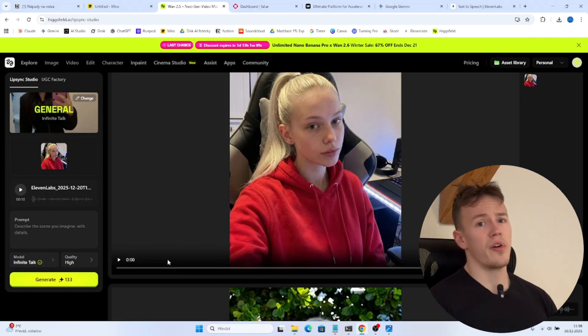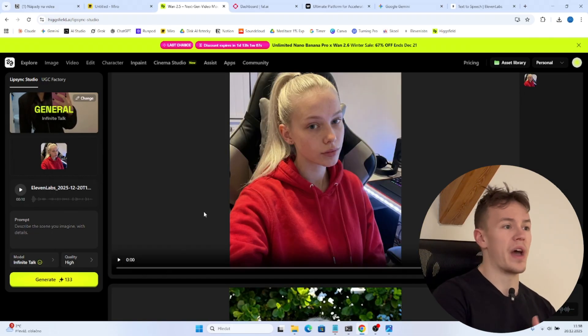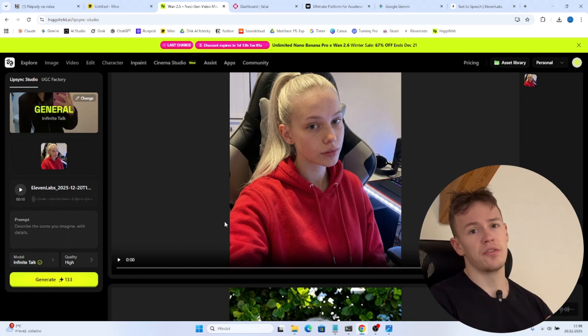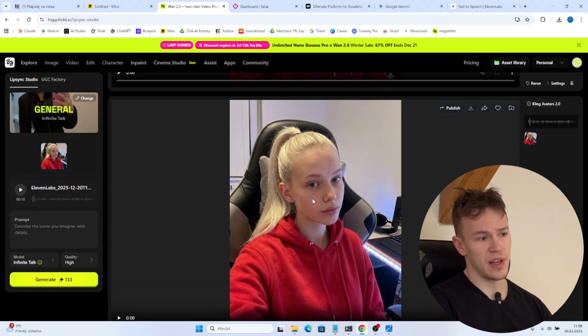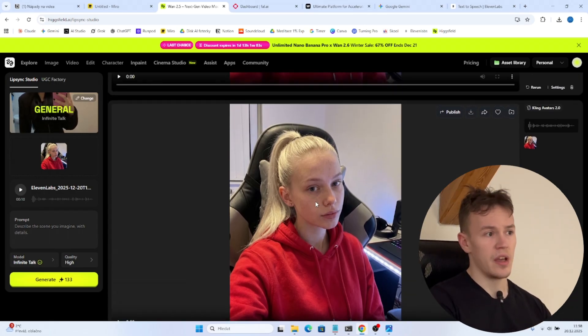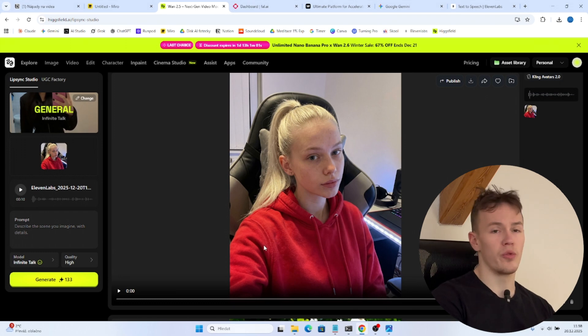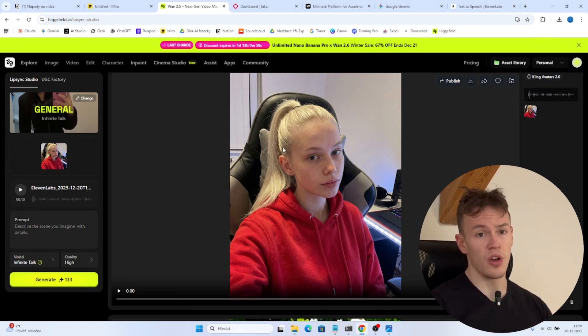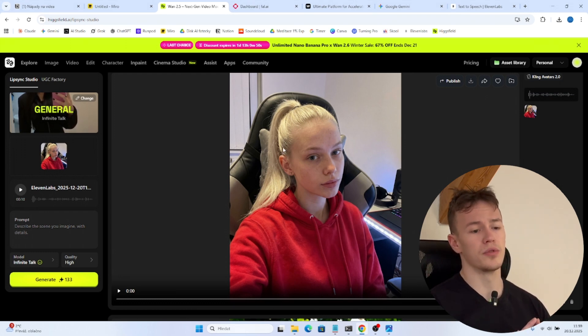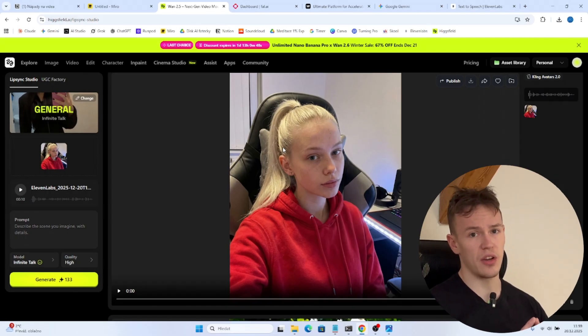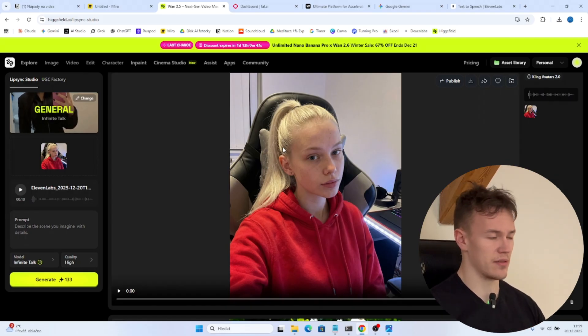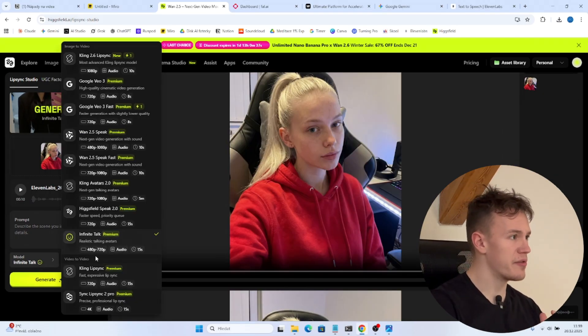So I have one last tip for you. If you actually decide to do a talking head videos like this, it is much better to do like multiple 10 seconds videos than if you would want to create like a 60 second video at once.